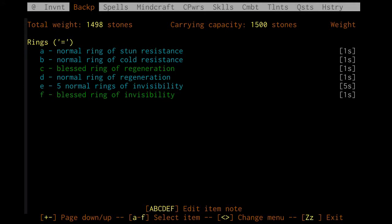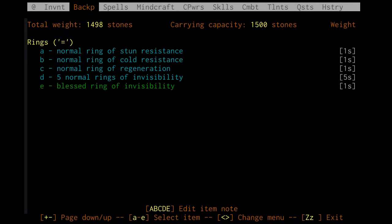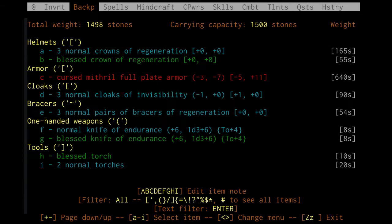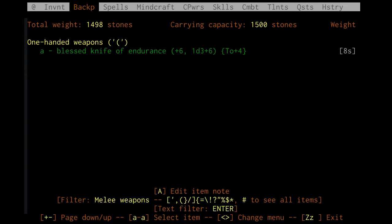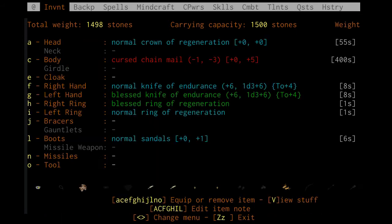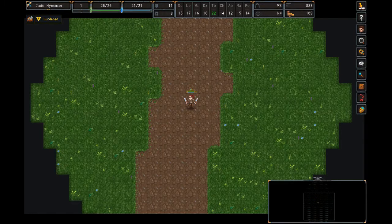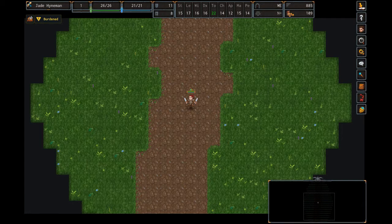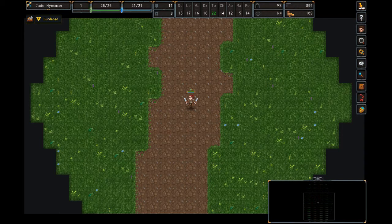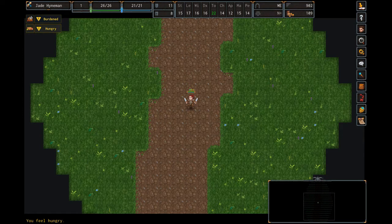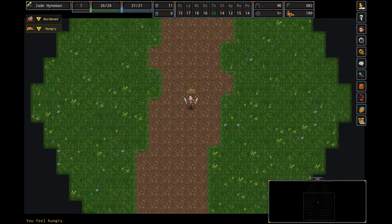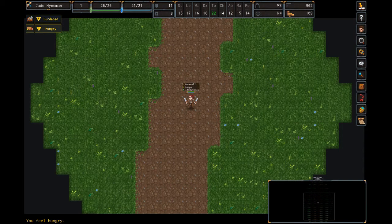This time we'll look at magical regeneration items. So throw on a couple rings of regeneration, some knives of endurance, crown of regeneration, braces of regeneration, and see if this makes us get hungry faster. Nope, once again we got hungry on turn 902. So regen items do not make you get hungry faster.